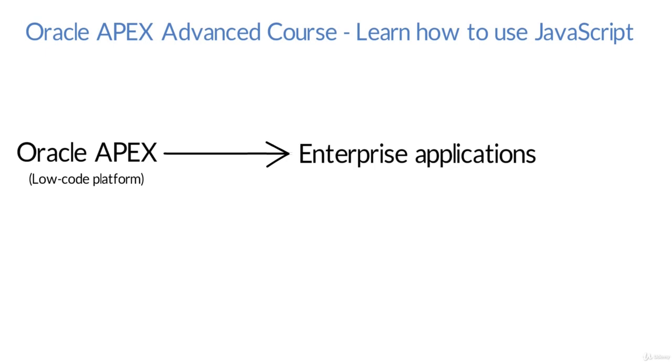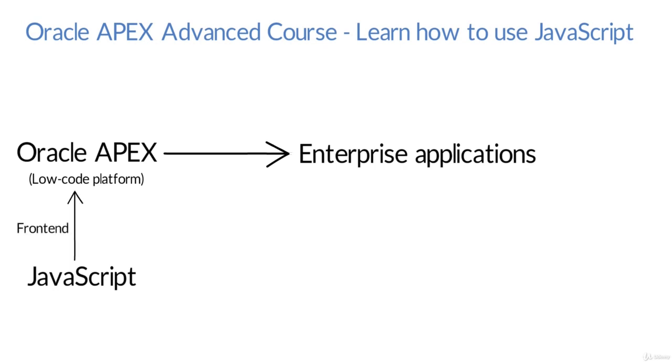Oracle APEX itself is running on JavaScript as a front end and it's a web application, right? So we need to know what's running behind that. JavaScript is a must here.